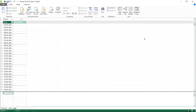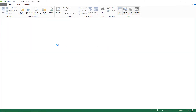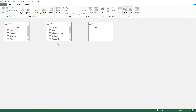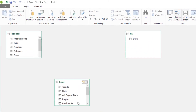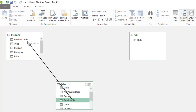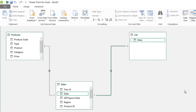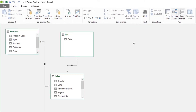Let's establish relationships. I'm going to go into the diagram view and establish some relationships here. Sales is my transactions table and I'm going to link the product ID from here to the product code in the products table, and link the date of the sale to the calendar table.